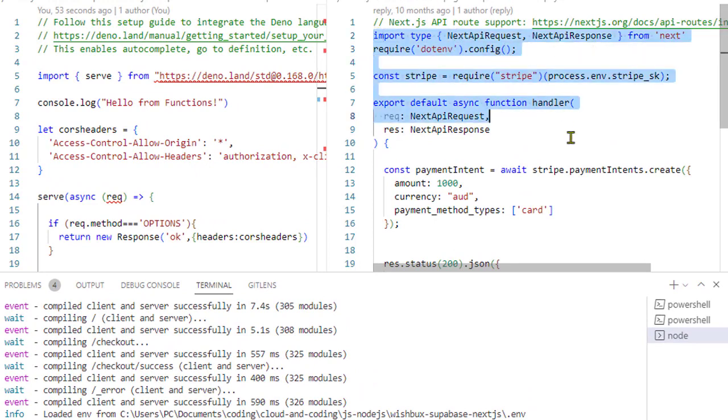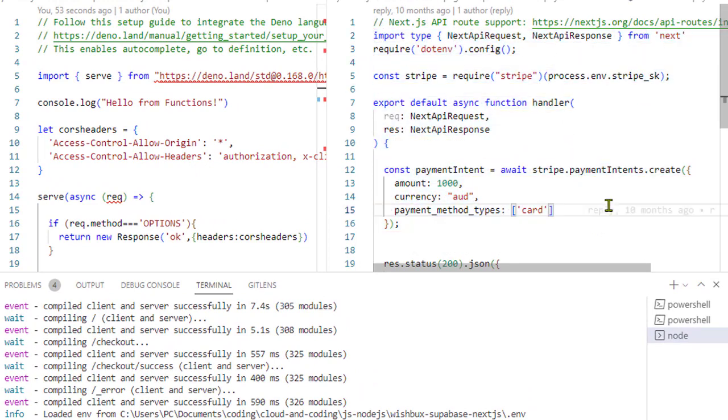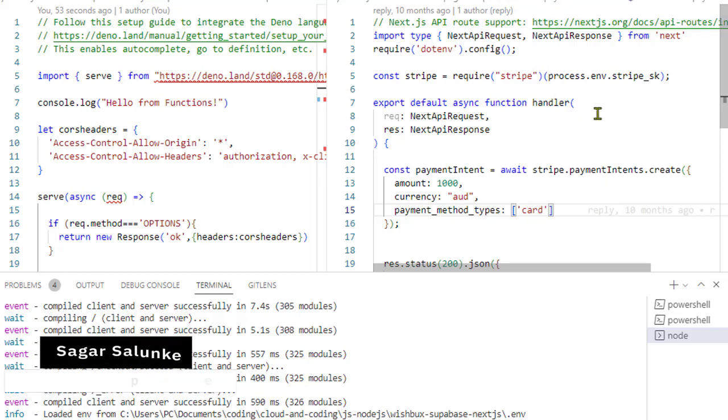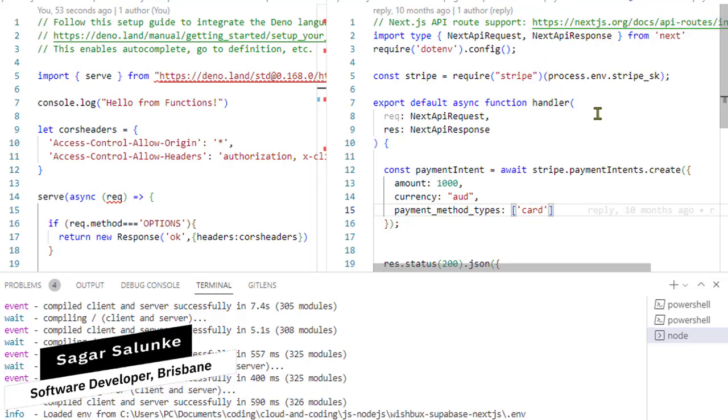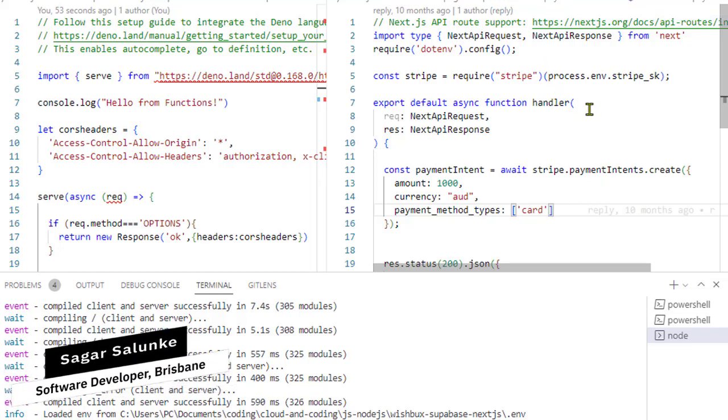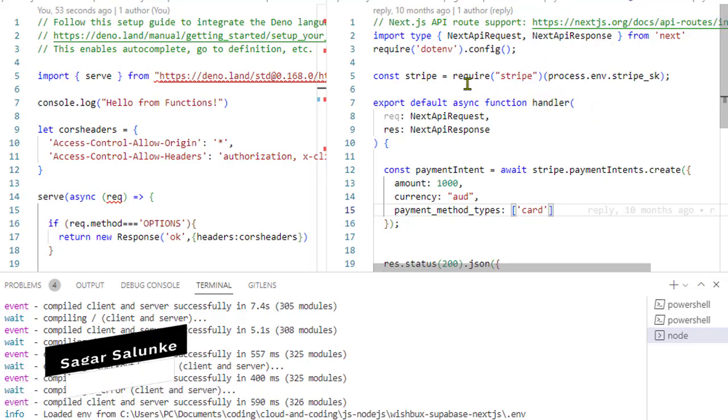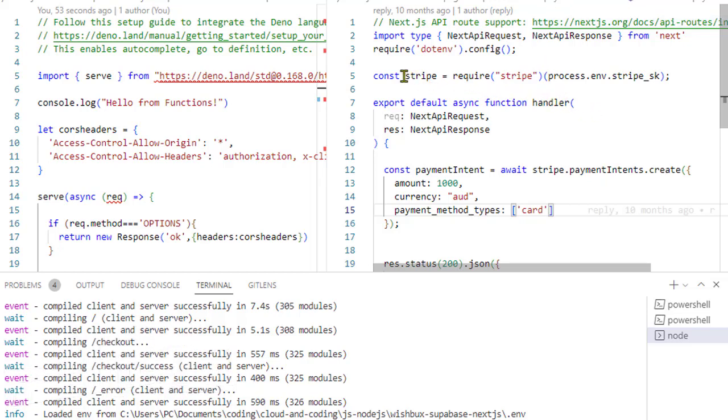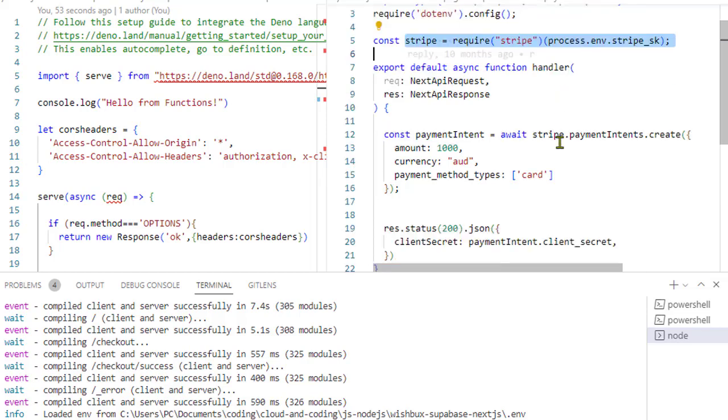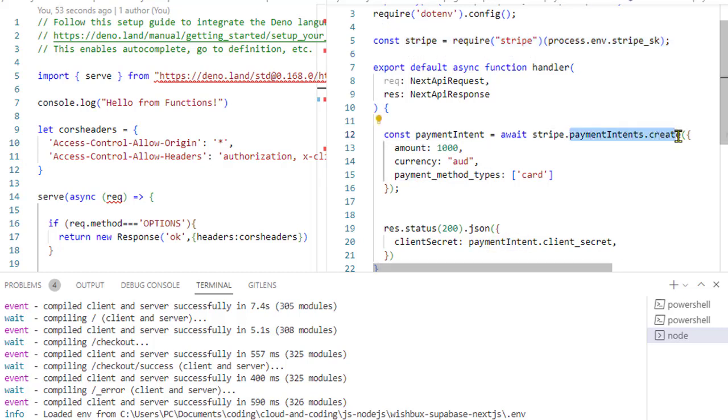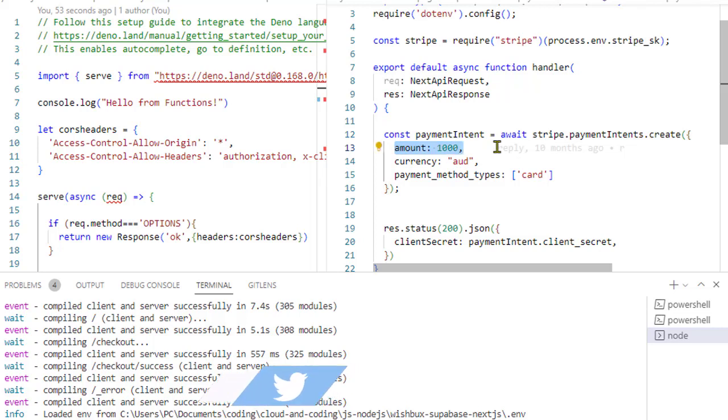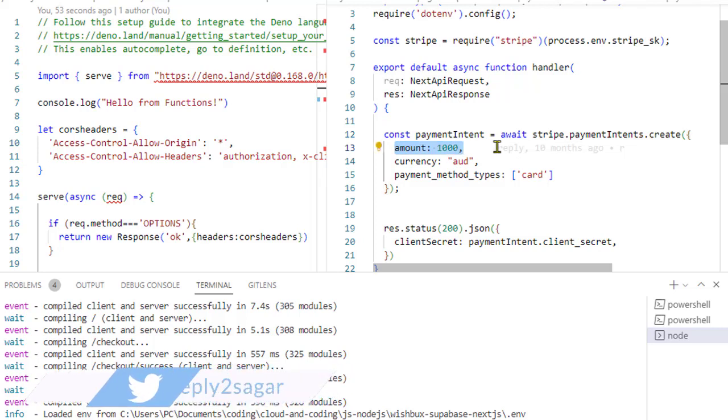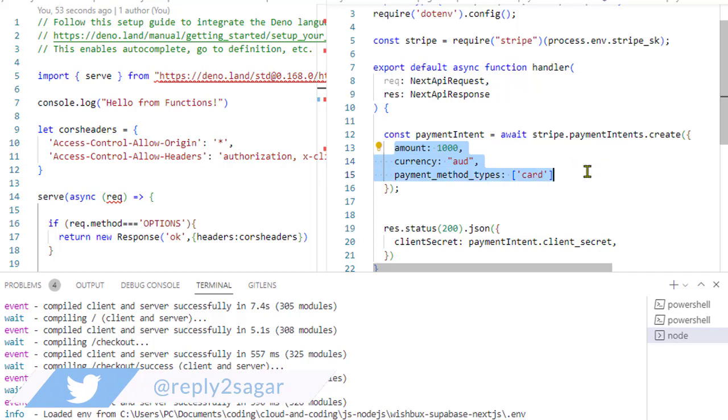This is how the code looks like. On the right-hand side, you can see this is the typical API endpoint. What we are doing here is creating this Stripe object, and then using this Stripe API we are going to create the payment intent. To create the payment intent, we need to pass how much amount the customer wants to pay, then the currency, and then payment method types.